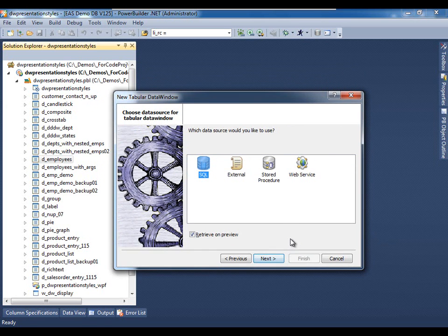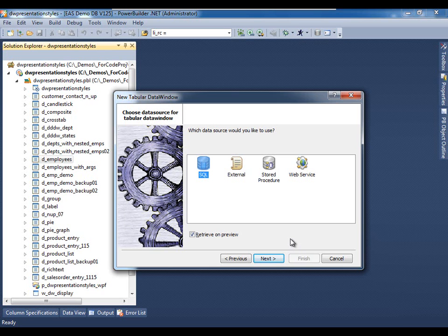We see that there are four major data sources available for data window objects. One of them is an SQL relational source. The second is the external capability which allows you to manually populate the data window from your code.